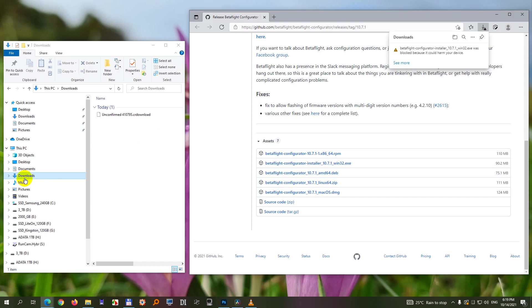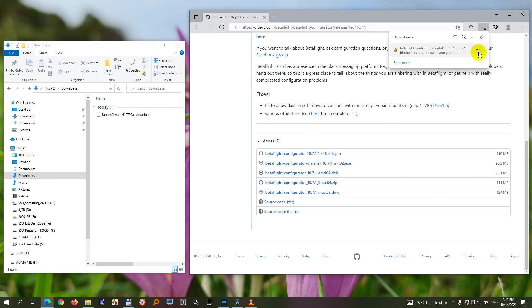It's visible here in the downloads folder. It's unconfirmed, it does not have an icon and does not have an executable extension. So how to download that file?